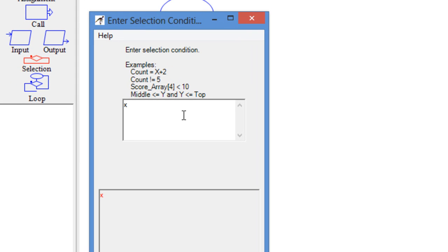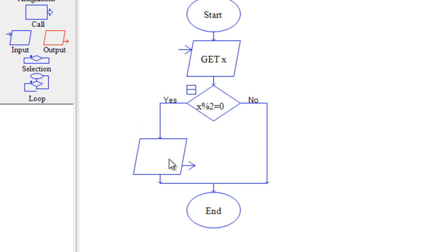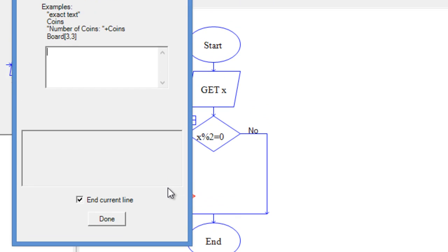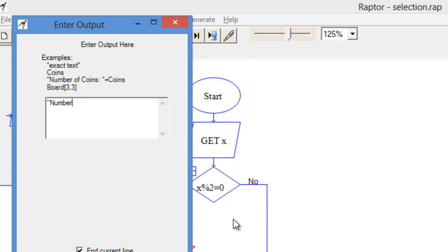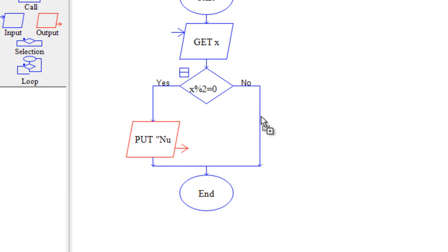My condition is that I want to print the even number, so I will say if my variable x divided by 2 gives remainder 0, it will print the even number. So if the condition is true it will move to yes, and I want to display a message here — add a display or output symbol and display the message 'number is even'. If the condition is false it will move to no and display 'number is odd'.